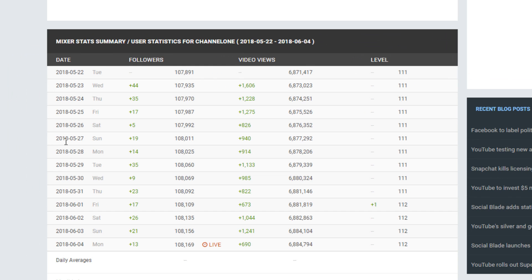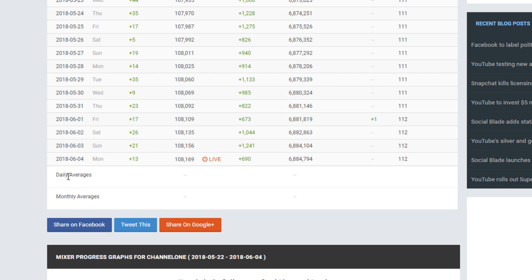Below that, you can see a daily breakdown of how many followers, videos, or levels you've gained or lost. In the future, you'll also be able to see the daily and monthly averages.